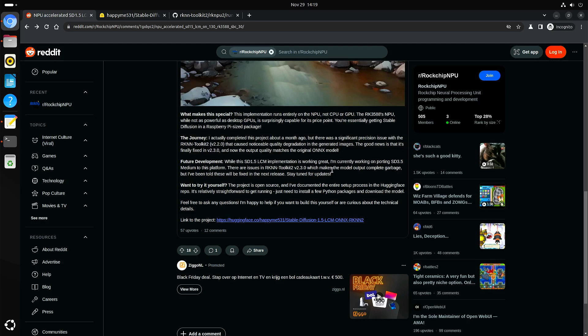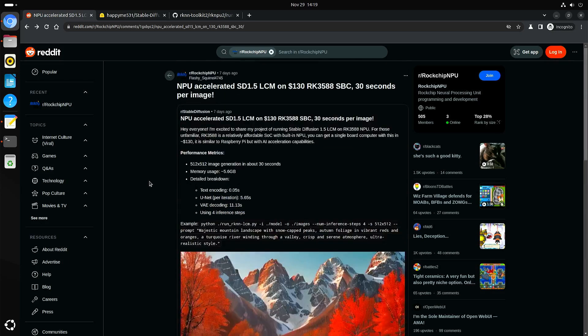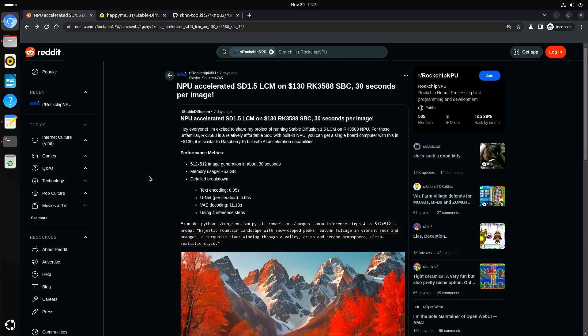The developer says that he is working on porting stable diffusion 3.5 medium. If he can make that work, and hopefully also on all three NPU cores, then it will be really interesting to see the result.